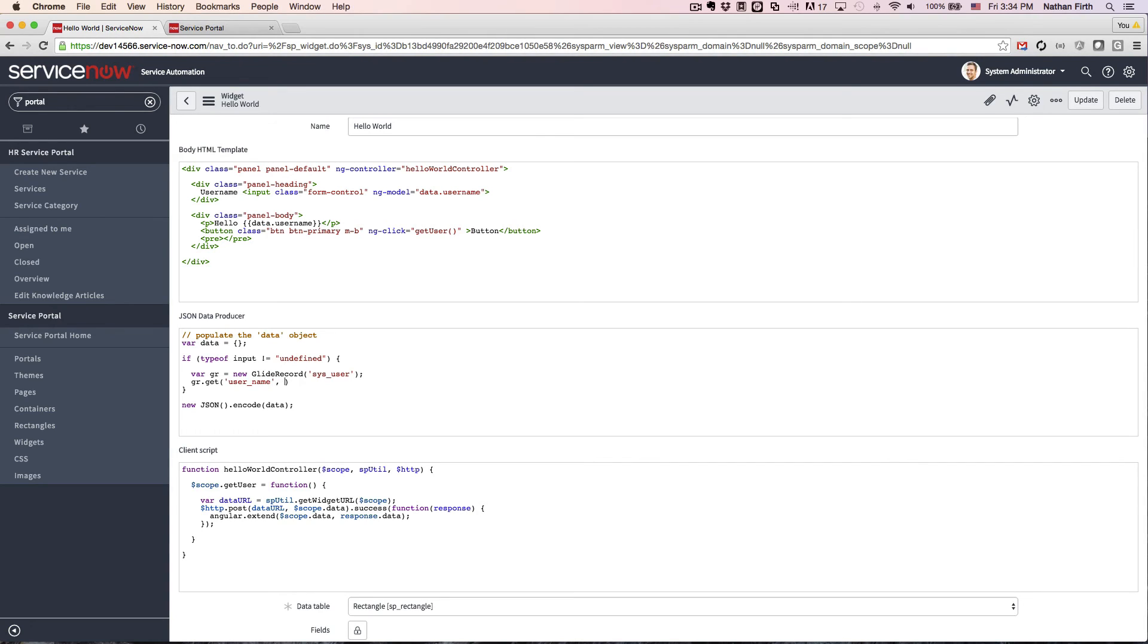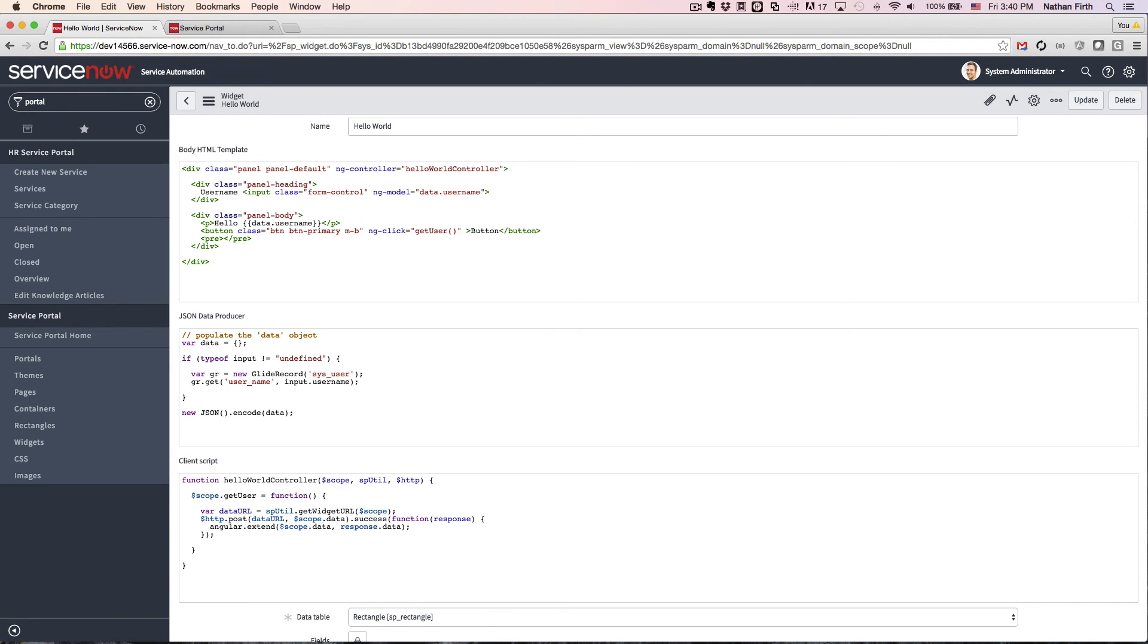Here, we can use input.username because whatever was on scope.data has now been assigned to input.